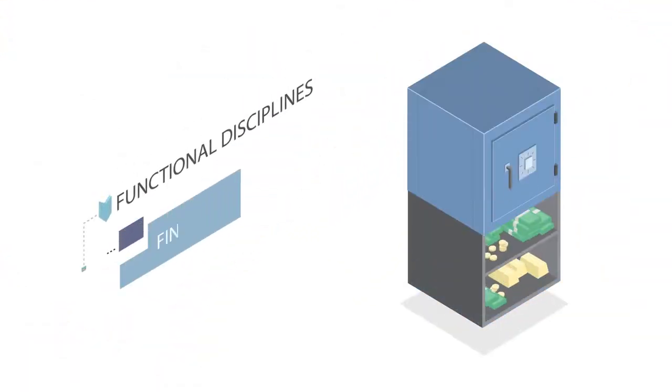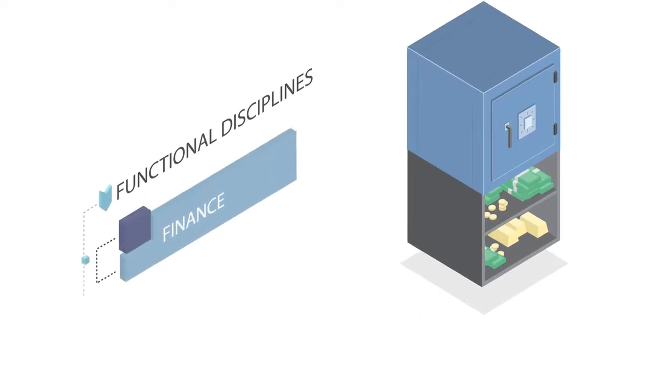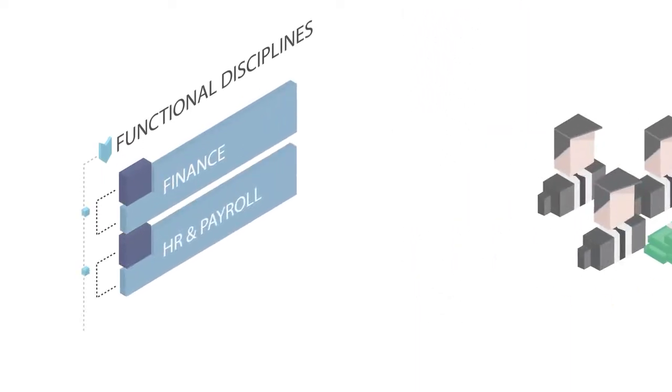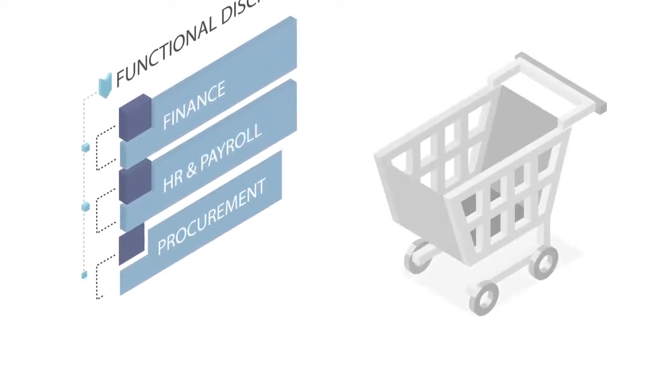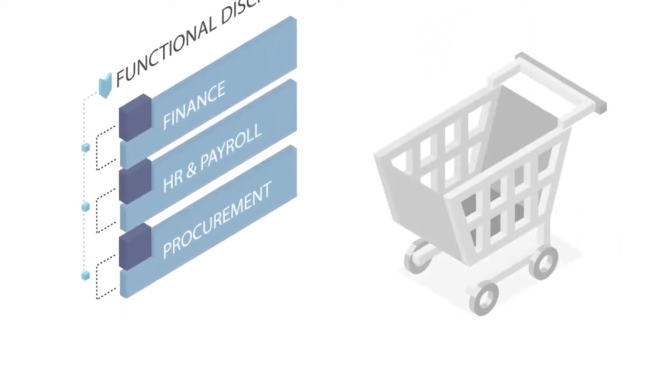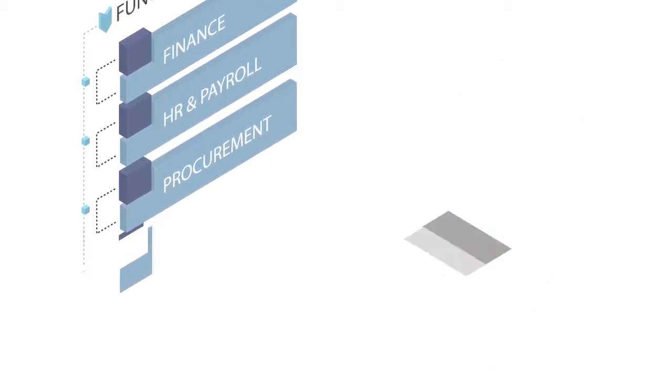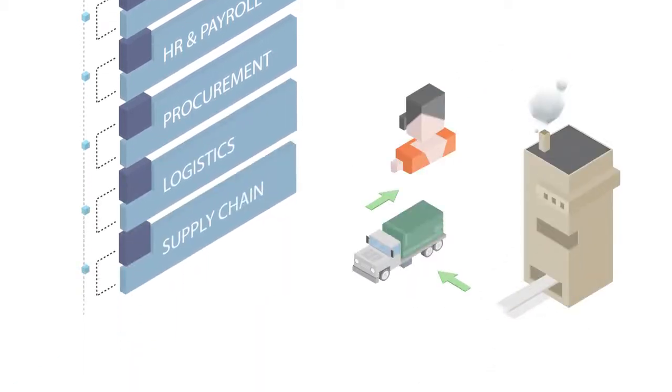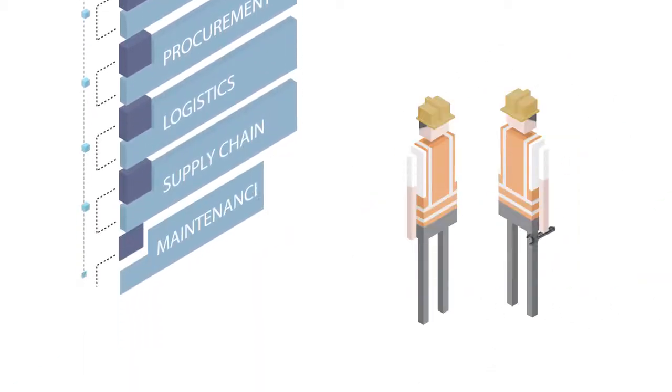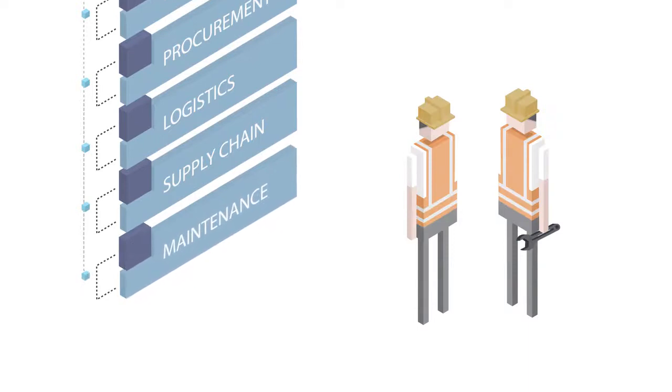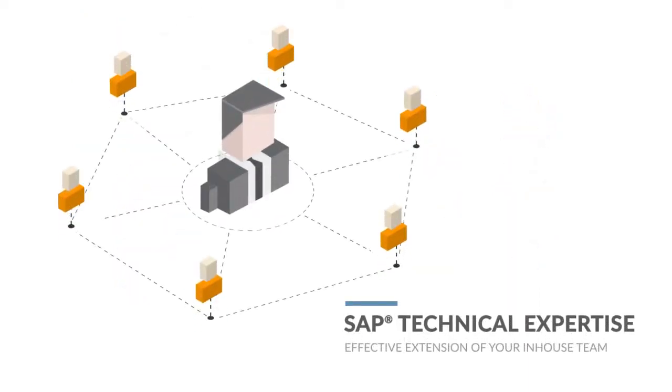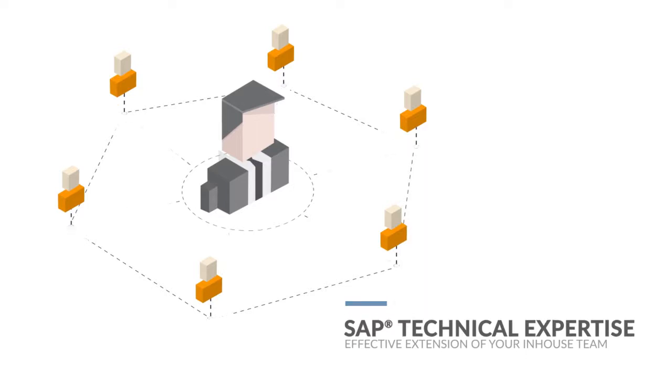Our SAP consultants understand your pain points. They've been there before. Many of our SAP consultants have first-hand experience of working in your industry and functional knowledge within time-served disciplines. Together with SAP technical expertise, our consultants can form an effective extension of your in-house team.